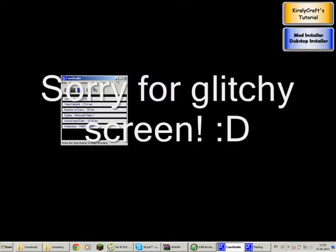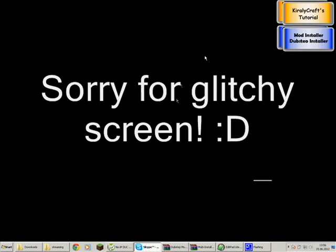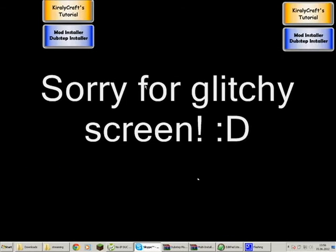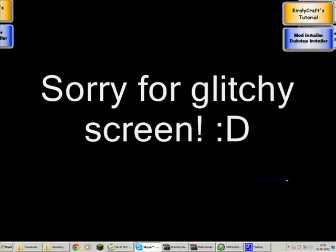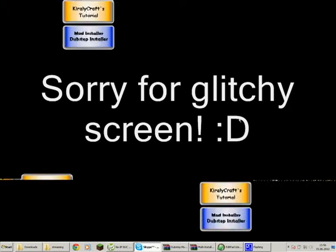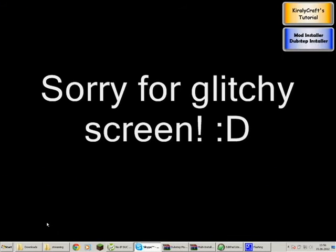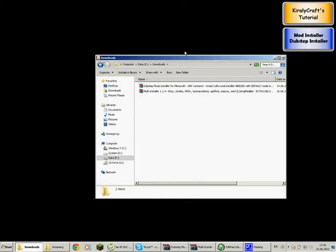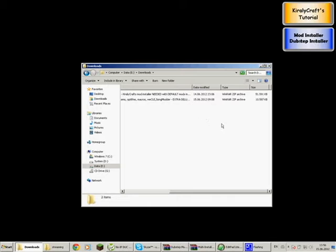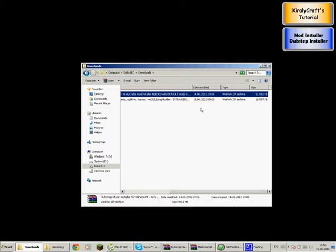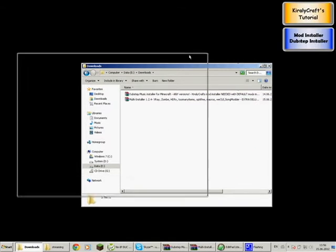Hello guys, welcome to the Kiralycraft Auto Installer tutorial. Today I'm going to show you how to use my Auto Installer as well as the Dubstep Installer. First of all, what you're going to do is download both of them — the links are in the description. Please be patient when downloading because they are pretty big, especially the Dubstep Installer. Anyway, let's get started.